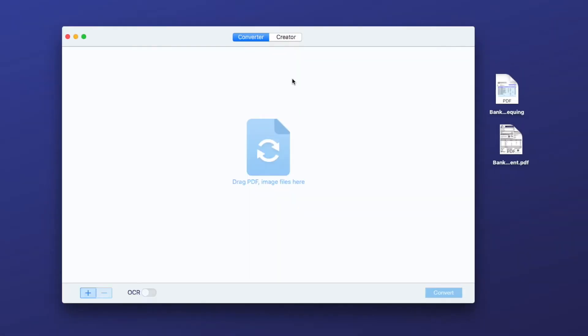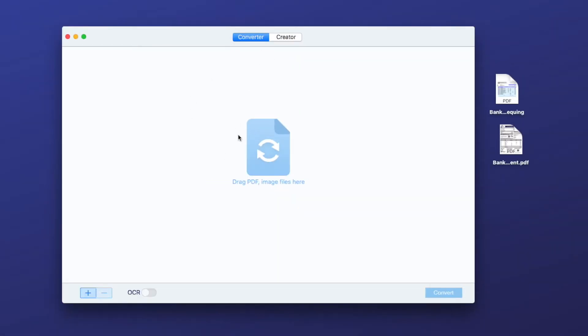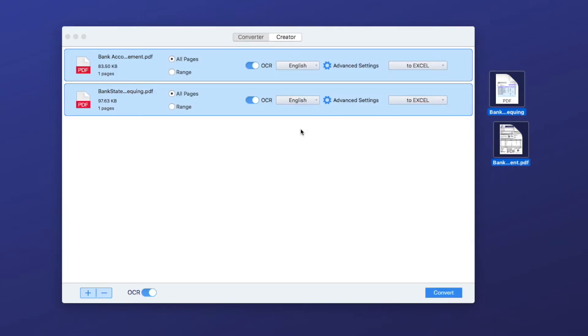Launch the program. There are two tabs, go to the converter interface. Drag and drop PDF files into it. Turn OCR button on.